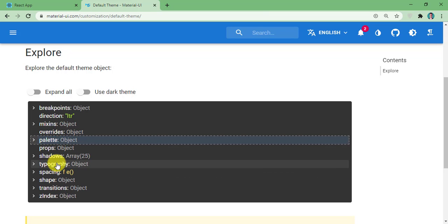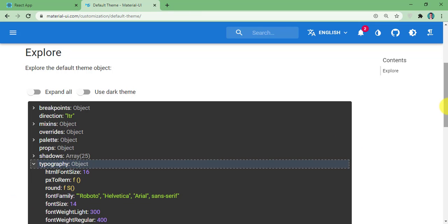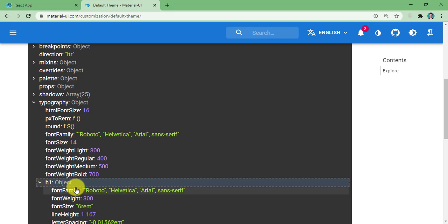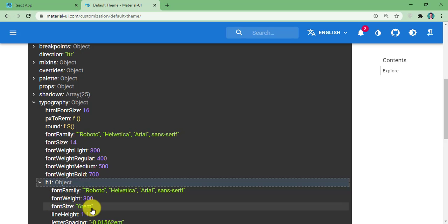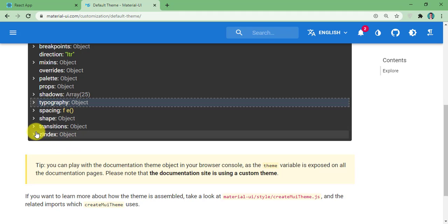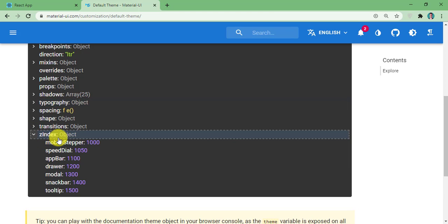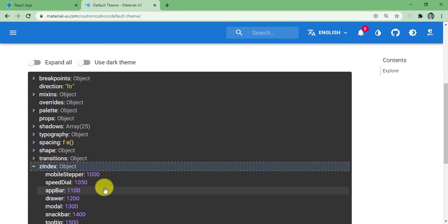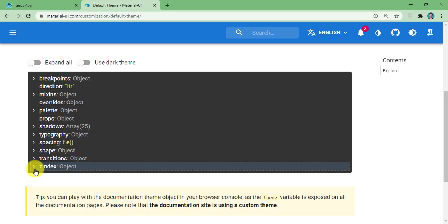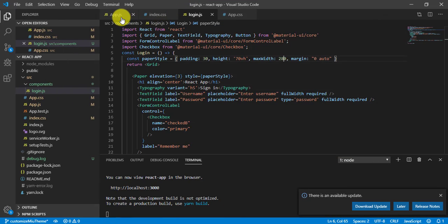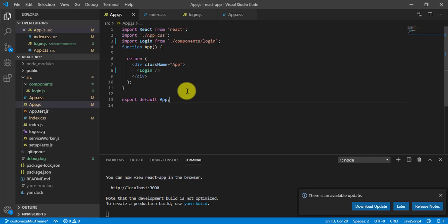Now let's look at typography. You can see we have h1 — opening it you can see the default font family, font weight, font size, line height, and letter spacing. You can also study the z-index values they have already provided. So what we will do is change all these values through the Material UI component. For that, we first need to come to the root of the app.